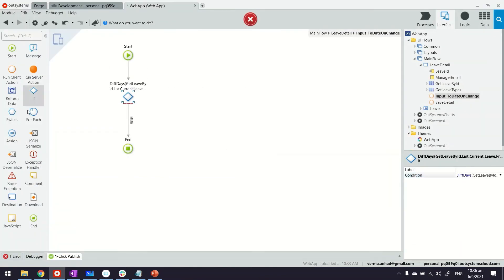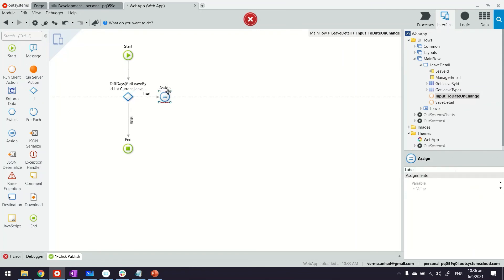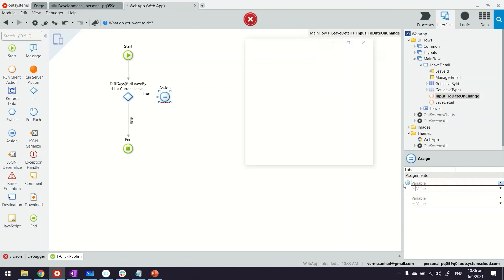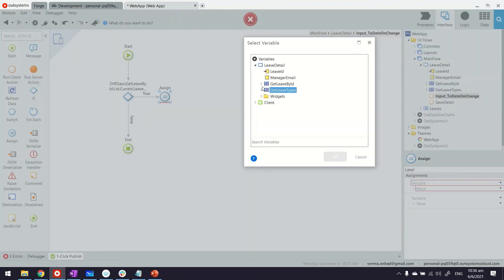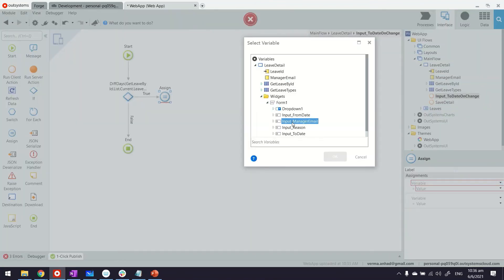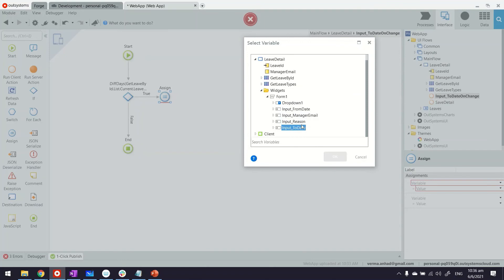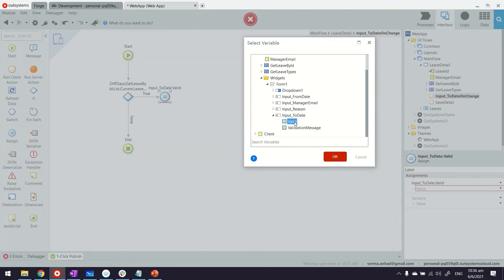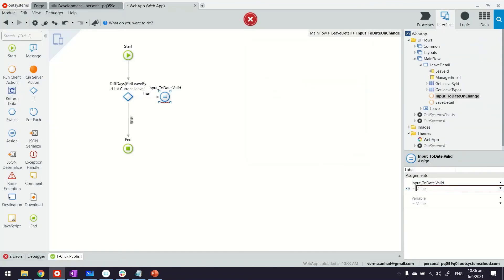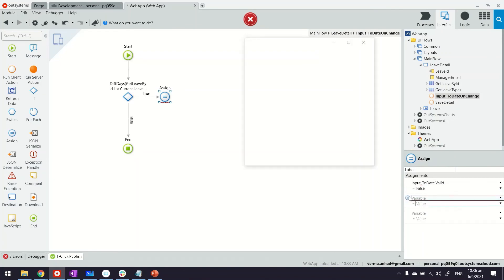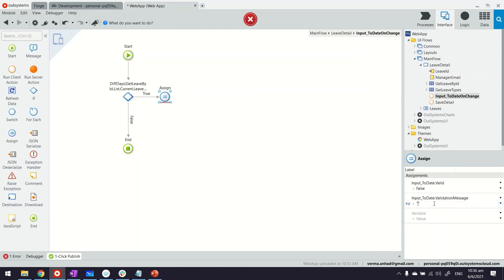Depending on this, again we'll use the assignment operator to set the validation property of these date fields to true or false, which looks something like this. GetLeave.Widgets and the to date valid property becomes false.